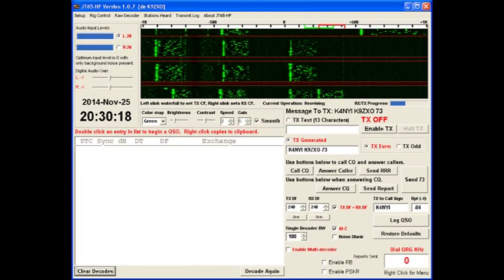There are so many variables about the program that we won't go into here. But once you use this a couple of times, it's very intuitive. It'll become very simple to use.